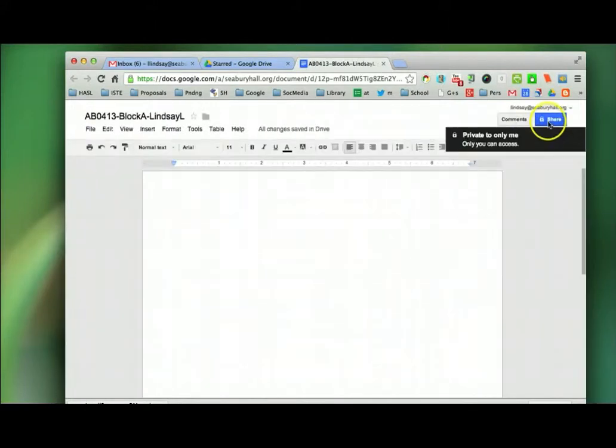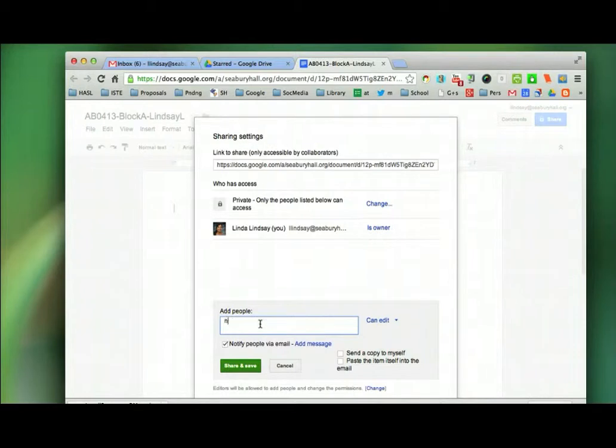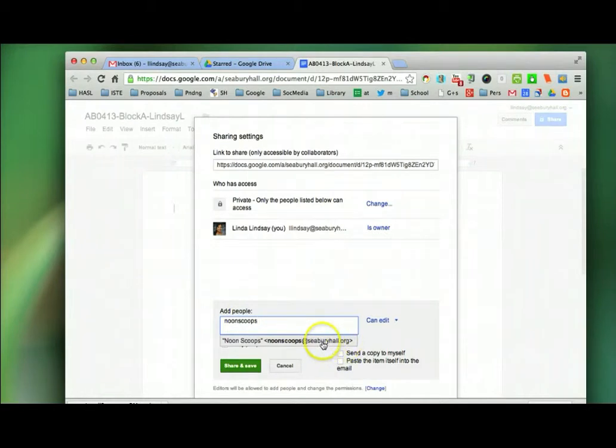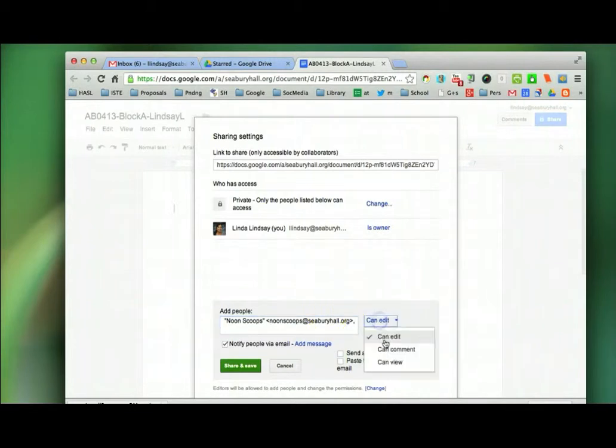And so I want to share this document and I will add in NoonScoops because it's within the seaberryhall.org domain and I can't send it to myself in this example. And I want to give NoonScoops commenting privileges.